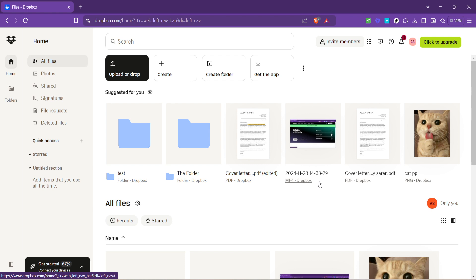Also, take some time to explore the sharing features of Dropbox. With just a few clicks, you can share folders or files with colleagues, friends, or family, making collaboration or sharing memories a breeze.